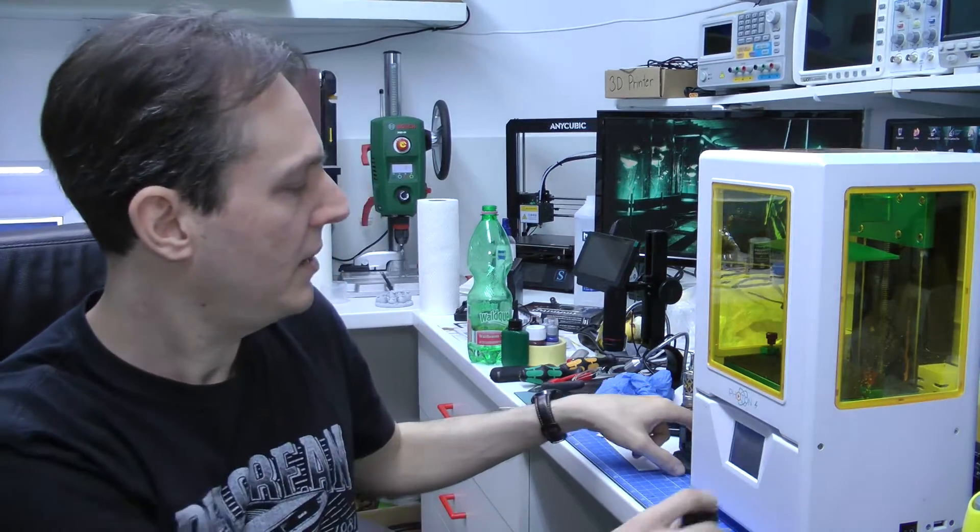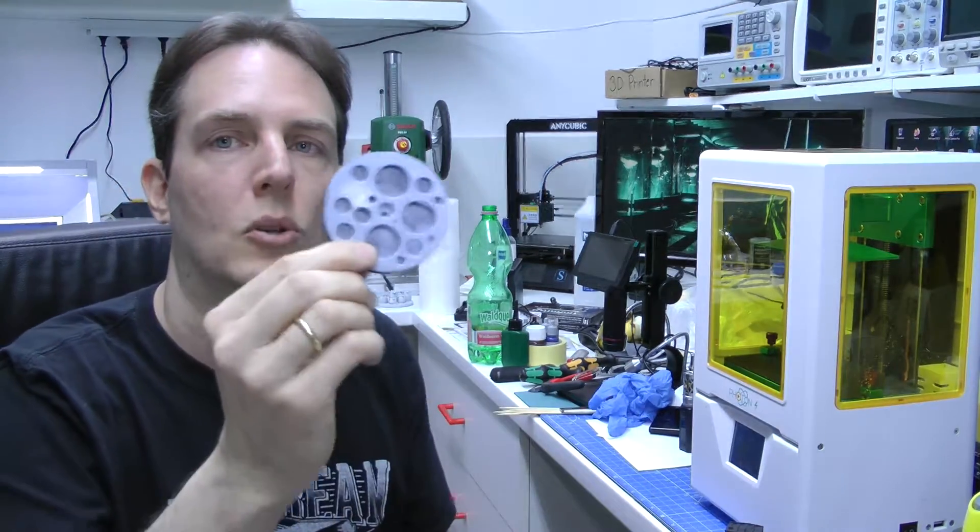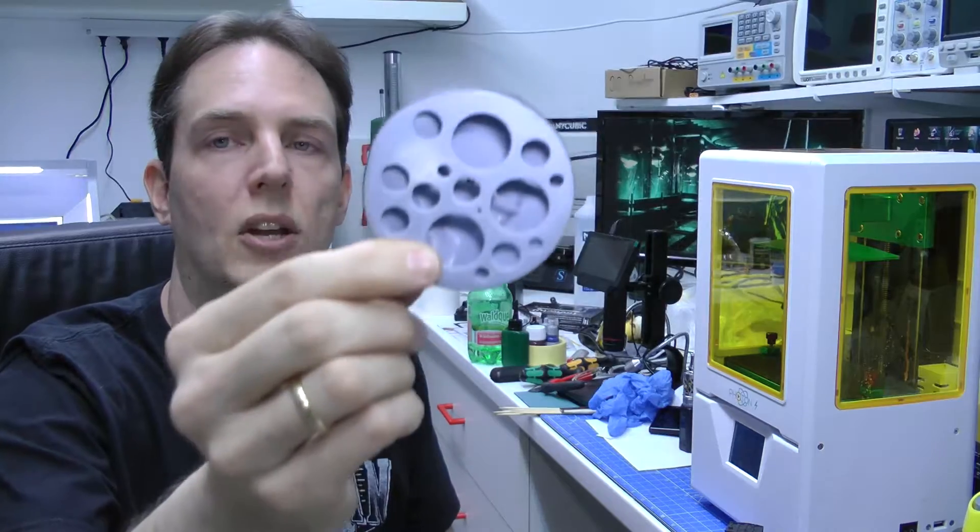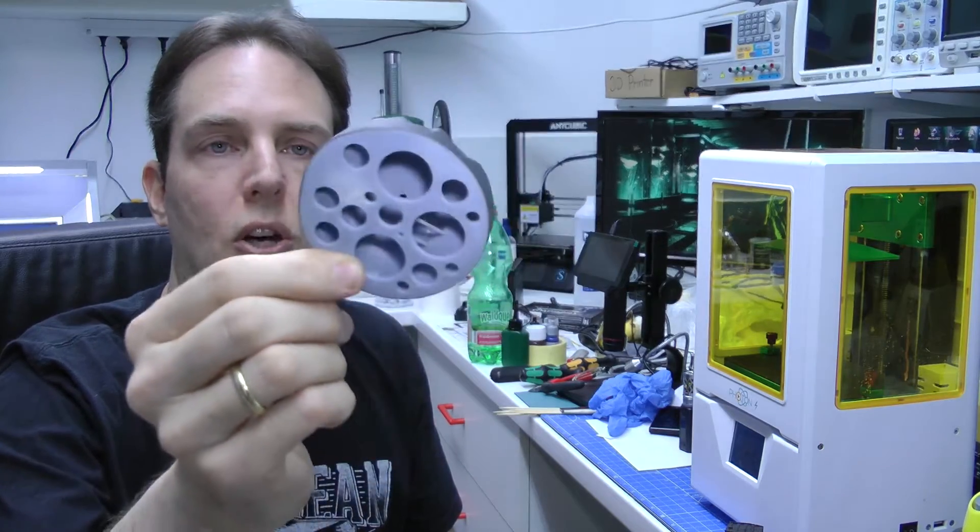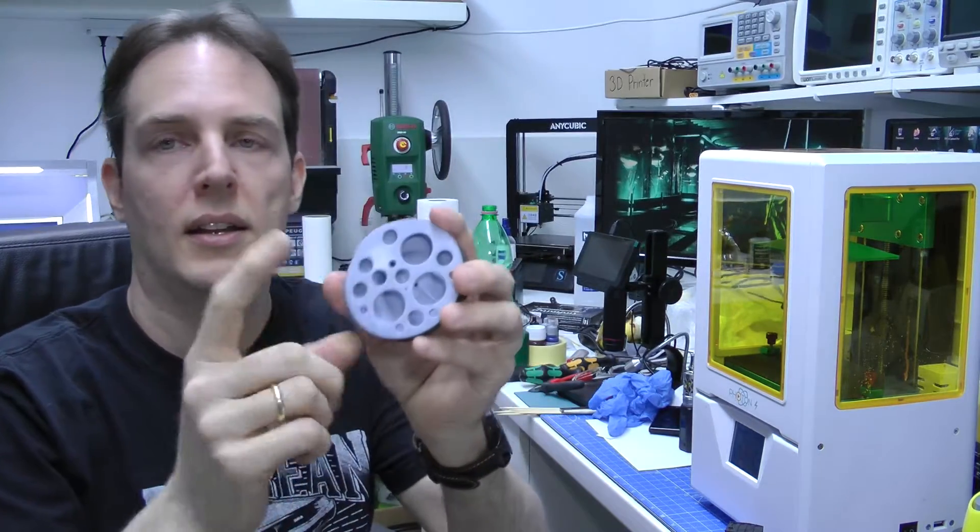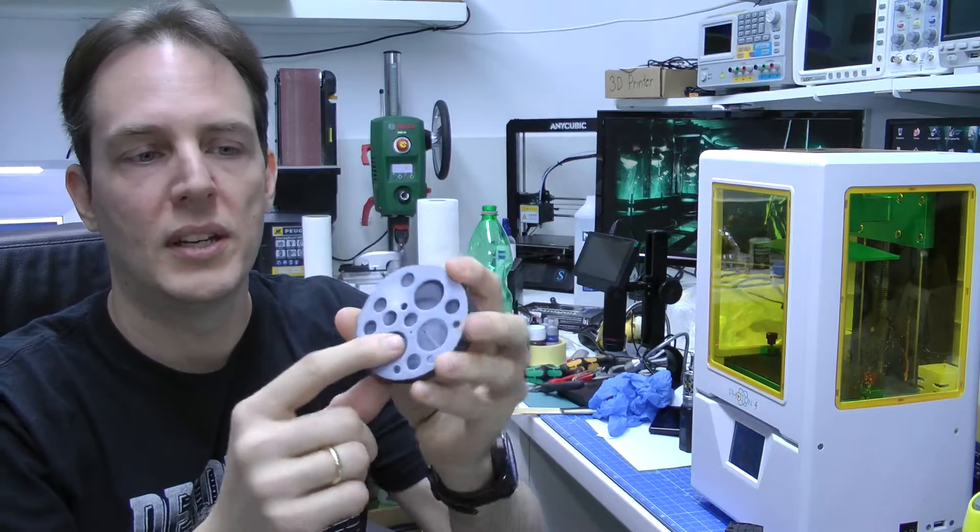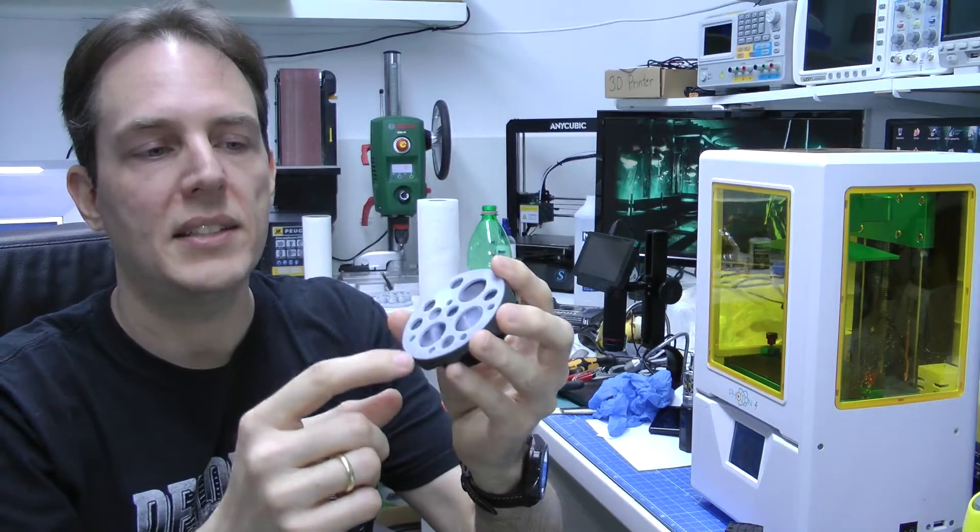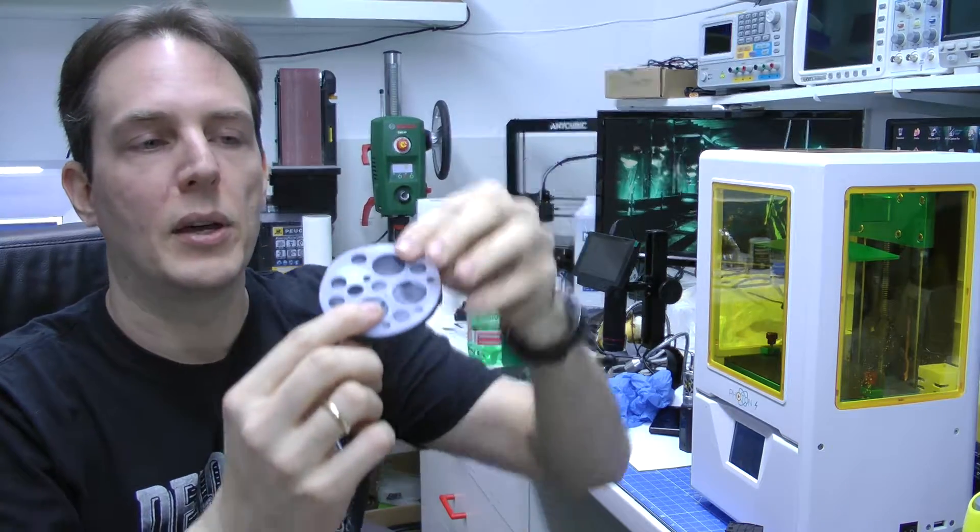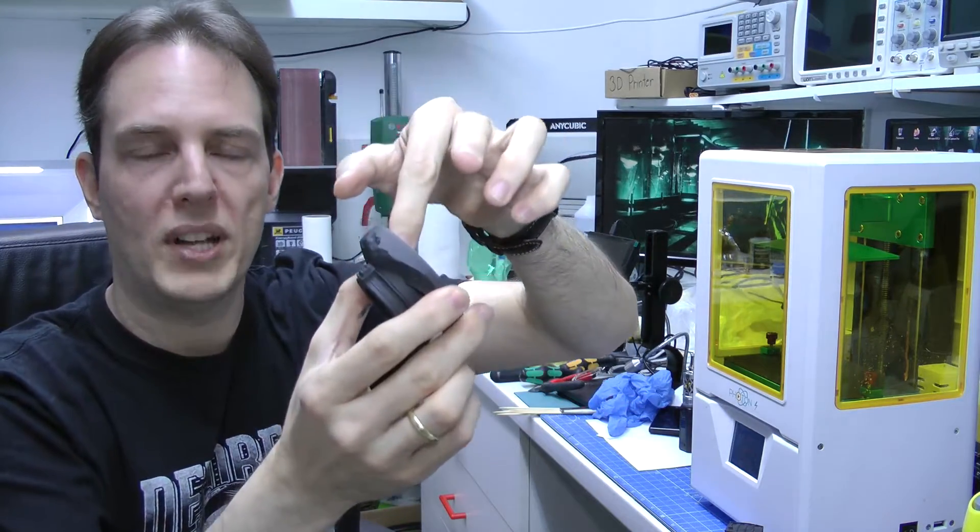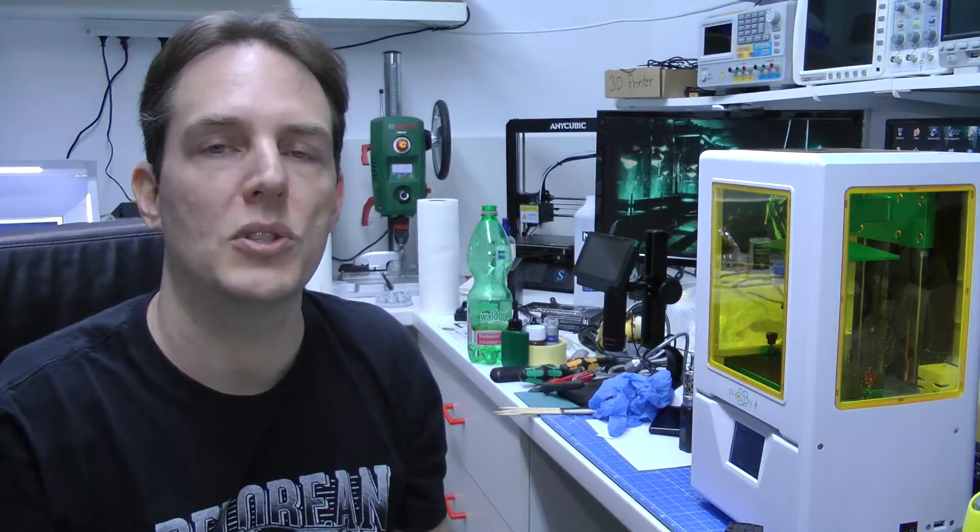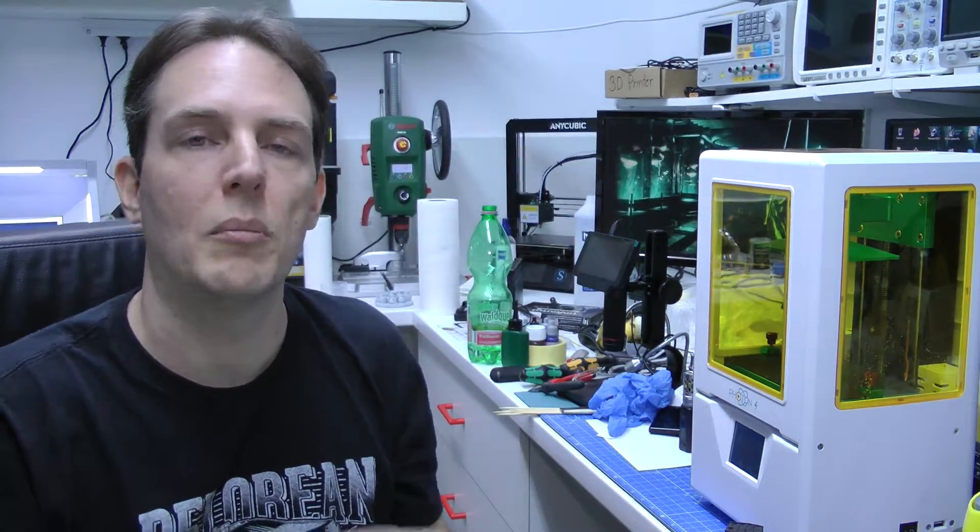And one last thing, don't forget to put drain holes in your hollowed prints. It doesn't have to be that much, but at least at the beginning of the print there must be a vent hole, so that it doesn't produce suction force on the FEP film when it lifts up.